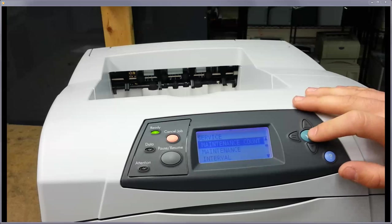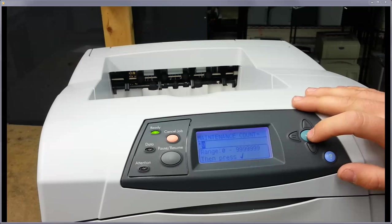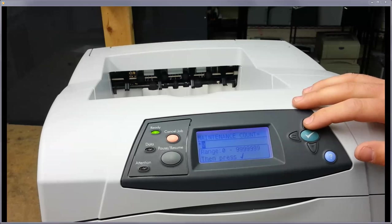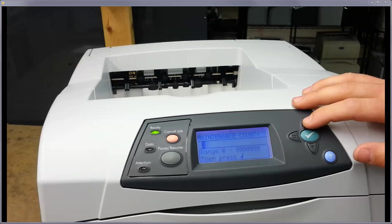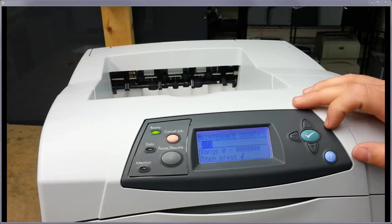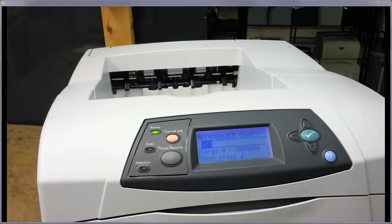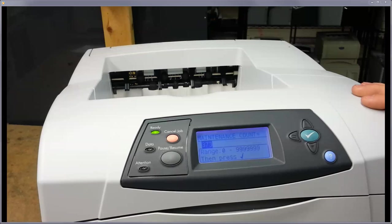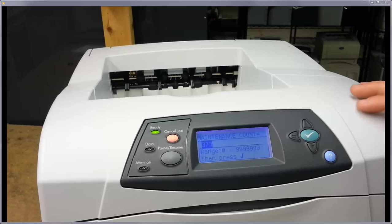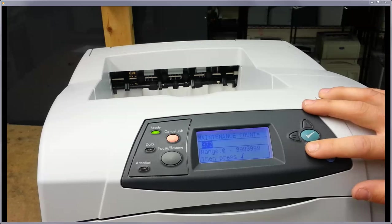So when you go into the maintenance count here, you can see ours is already zeroed out, but just scroll up on some of that. For example, if we had 373 pages on it and you come into your maintenance menu, you'll probably have 100,000 or 300,000 or a half million, whatever your number is. Just use your down arrow to zero out the count.